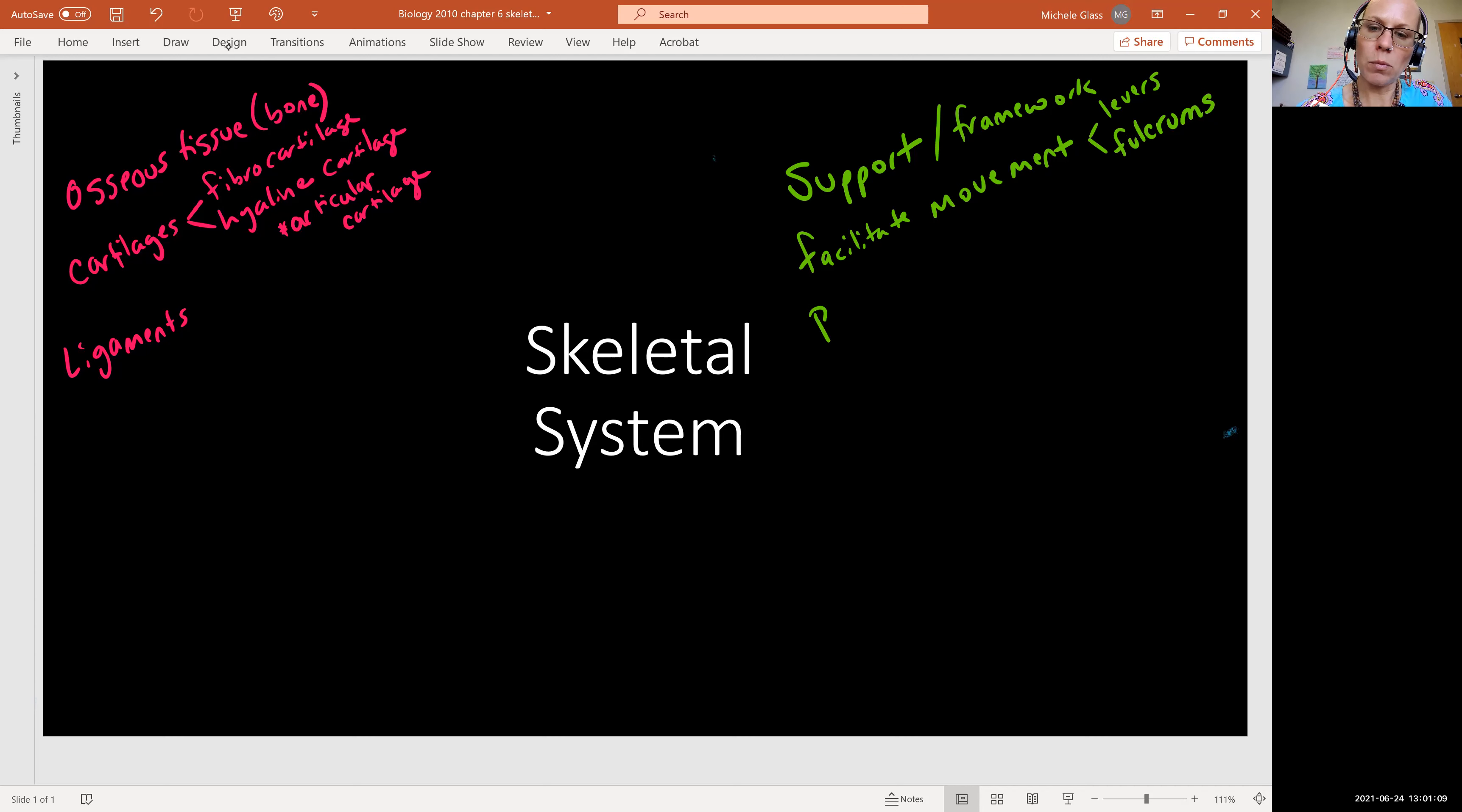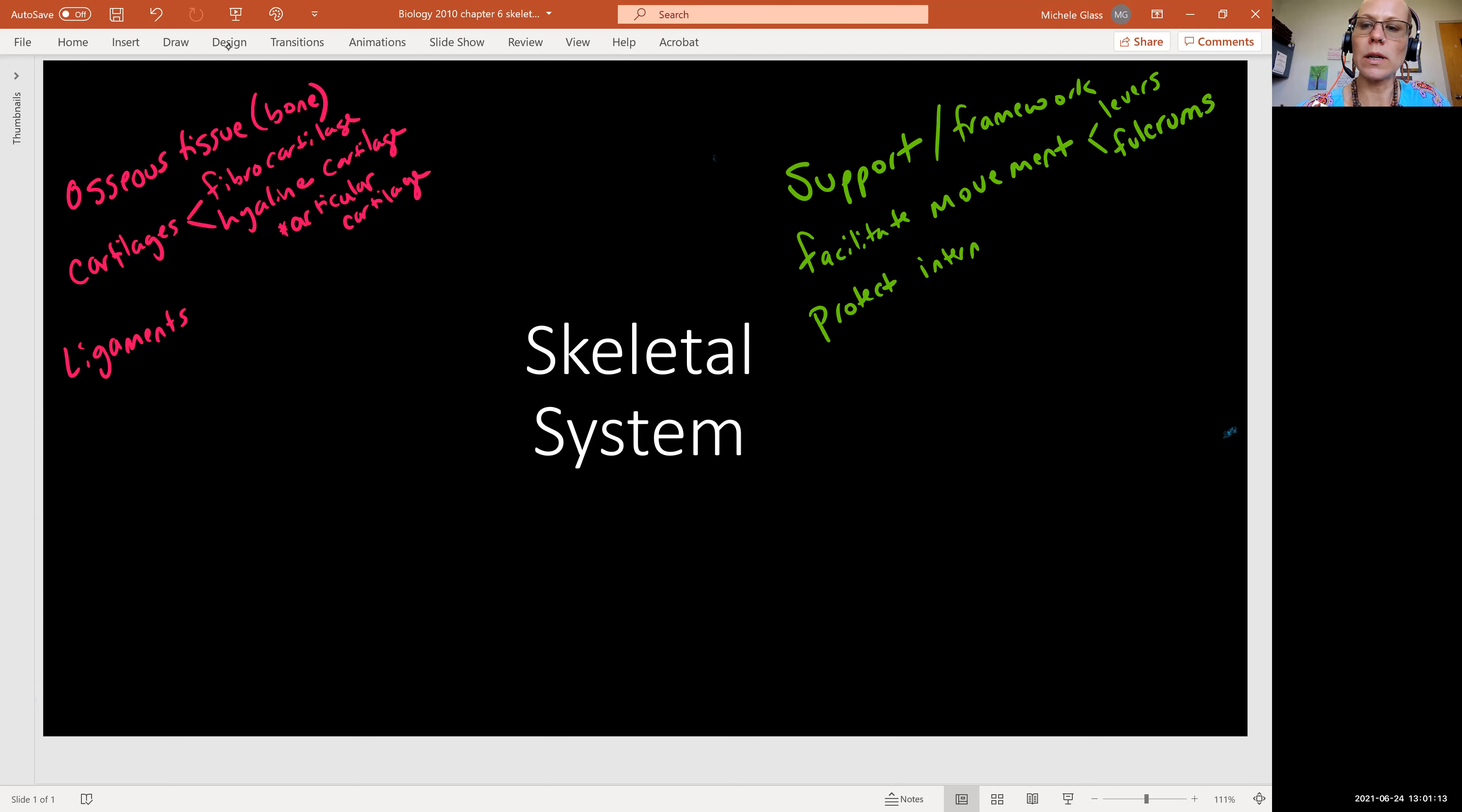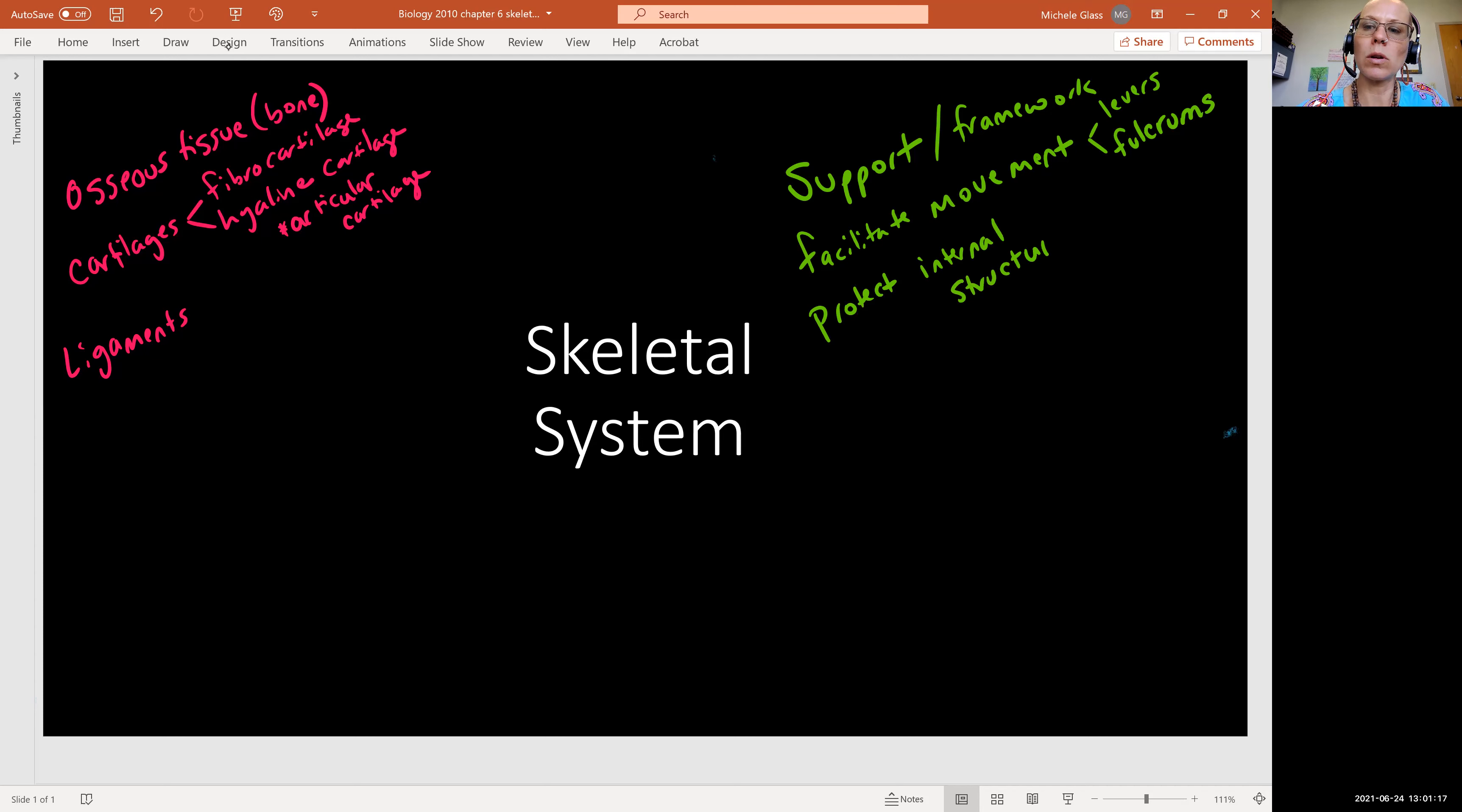Another important job here is to protect the internal organs, internal structures. So a little bit more inclusive than the word organs.